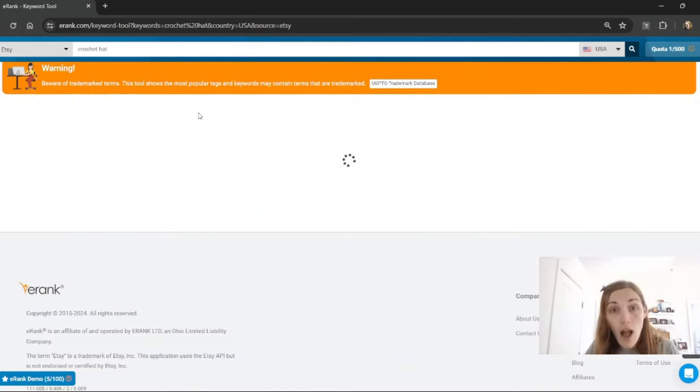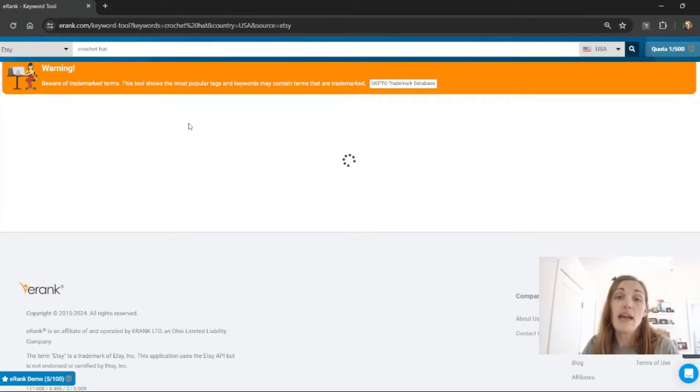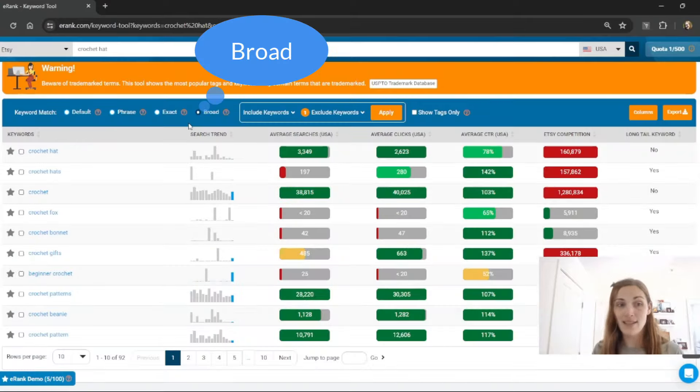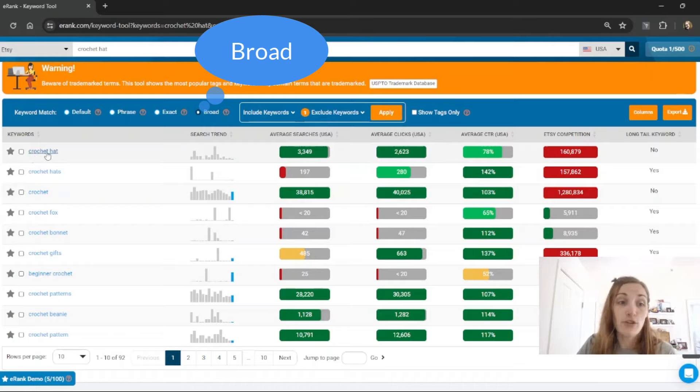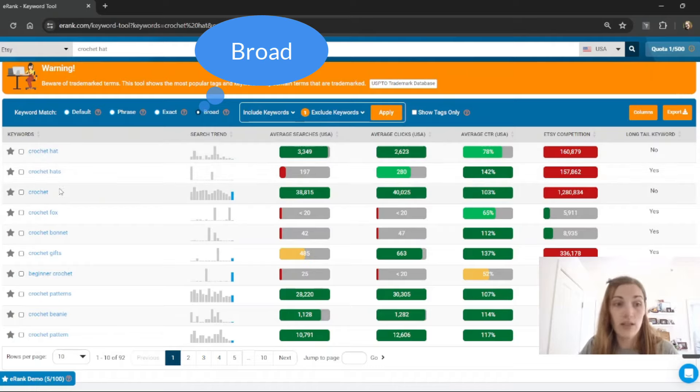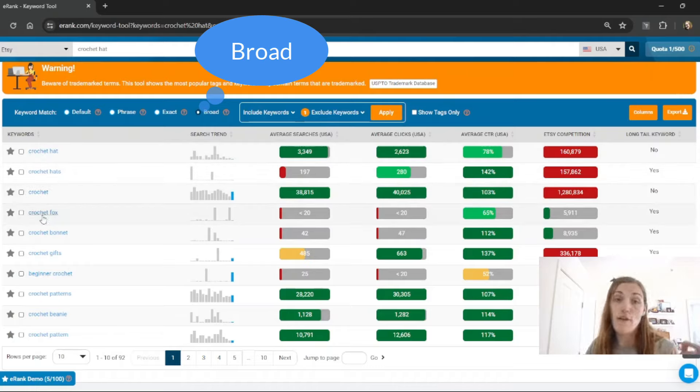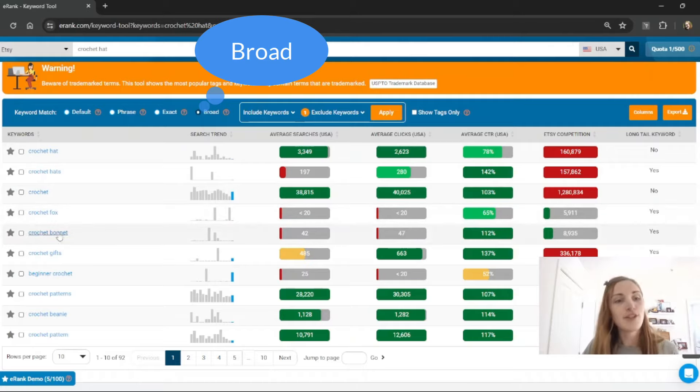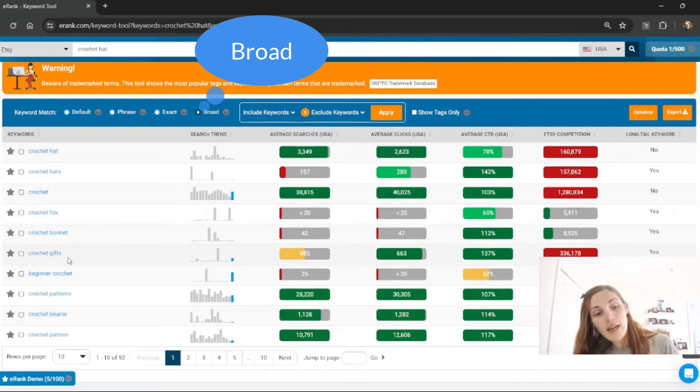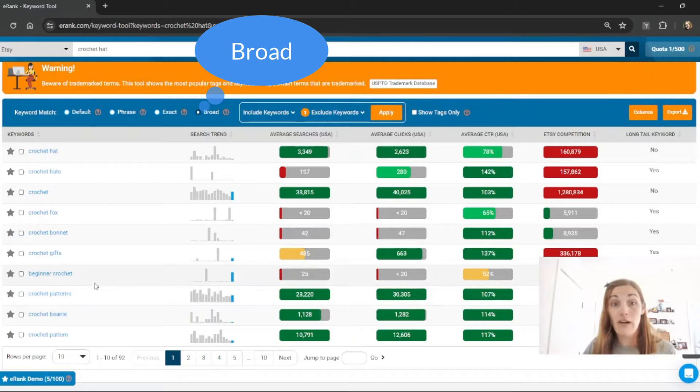If I click broad that will show me either crochet or hat. So I do have crochet hat and crochet hats first but then I have just the word crochet, then crochet fox which is not a hat, crochet bonnet, crochet gifts, beginner crochet, and so on.